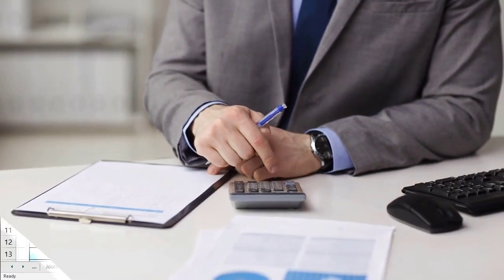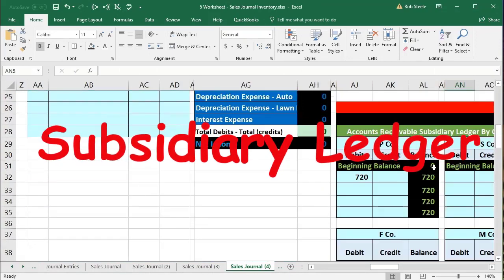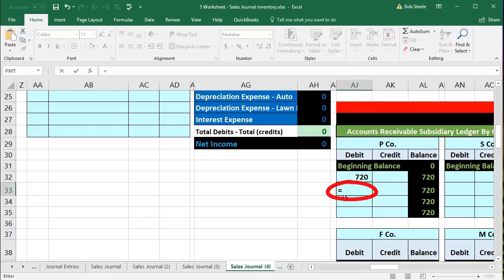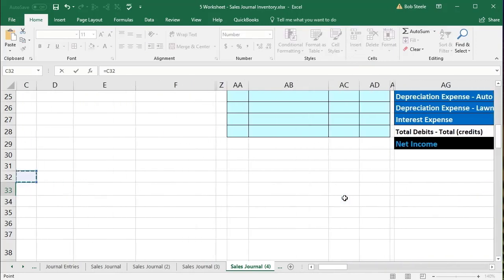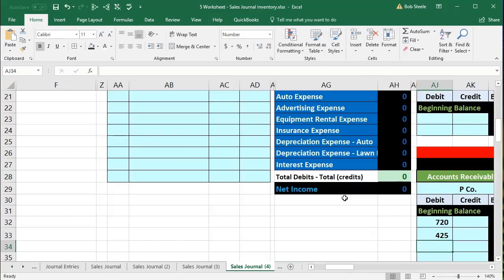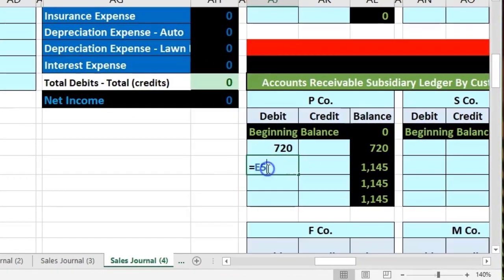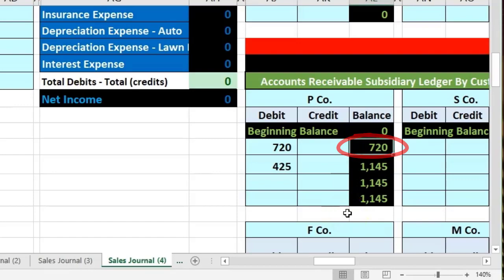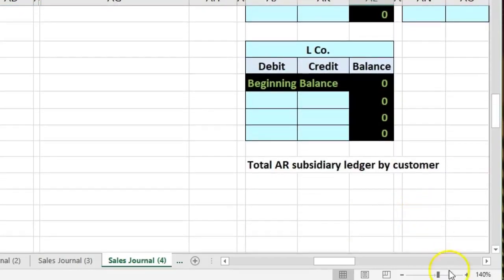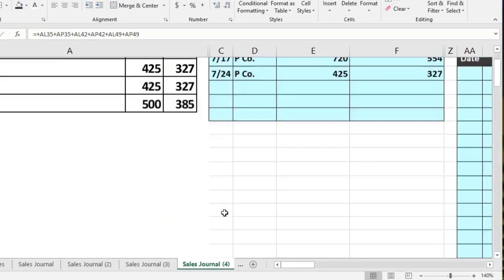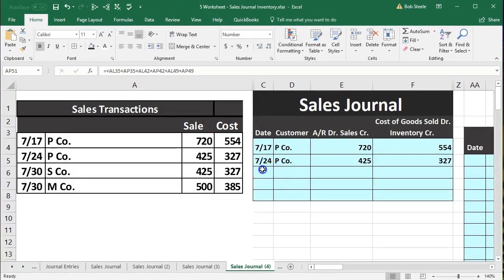On 7/24 we again have P Company. Accounts receivable and sales of 425, purchased for 327 — a slightly different sales amount but the same format. We post this to P Company's subsidiary ledger again, not the general ledger. In cell AJ33 on the P Company debit side, we say equals, scroll to find the 425 in E5, and enter. The running total goes from 720 up by 425 to 1,145, shown in red because the journal entry has not yet been completed.